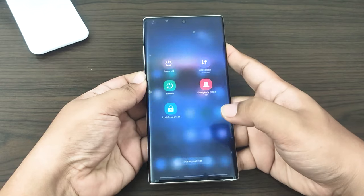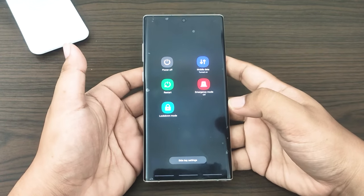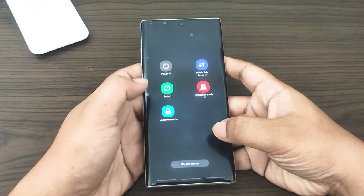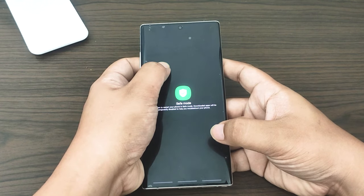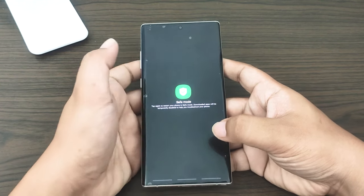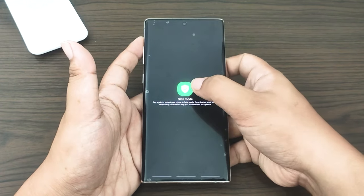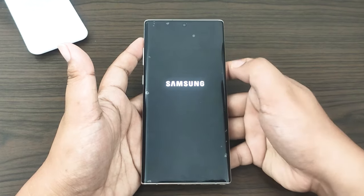Press and hold the power button until power options appear, then release. Tap and hold the power off option until safe mode appears, then release. Tap safe mode and wait for your device to finish the restart.